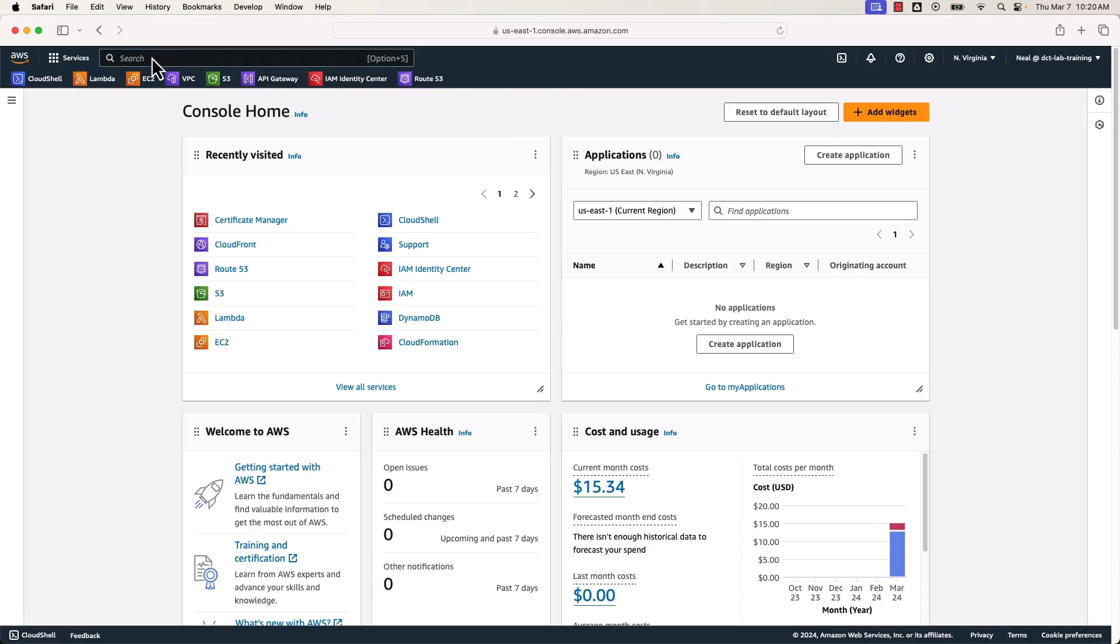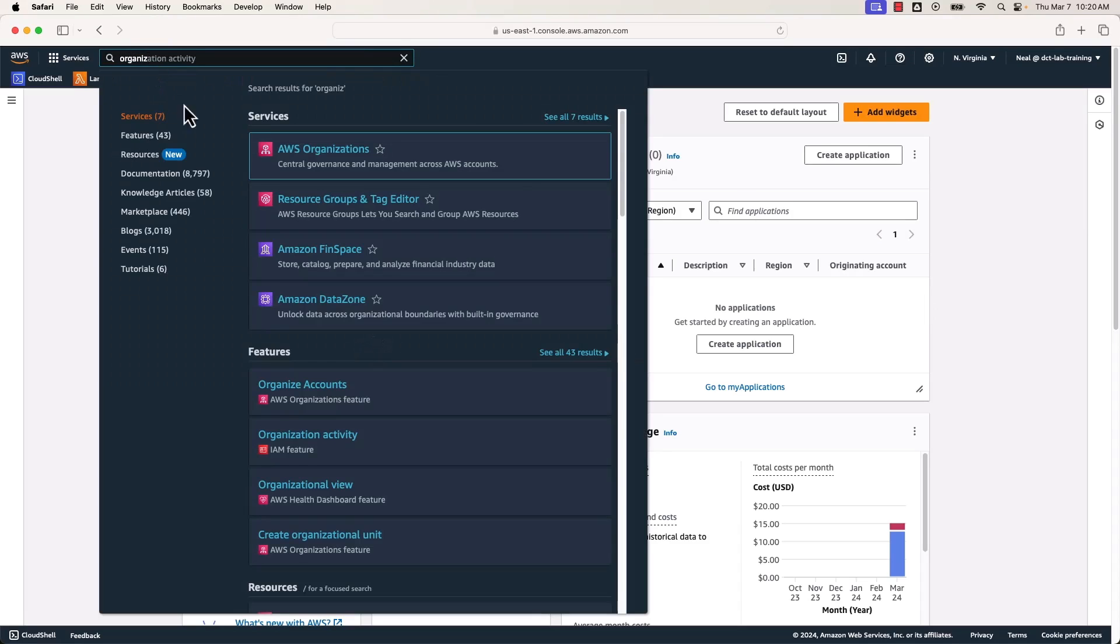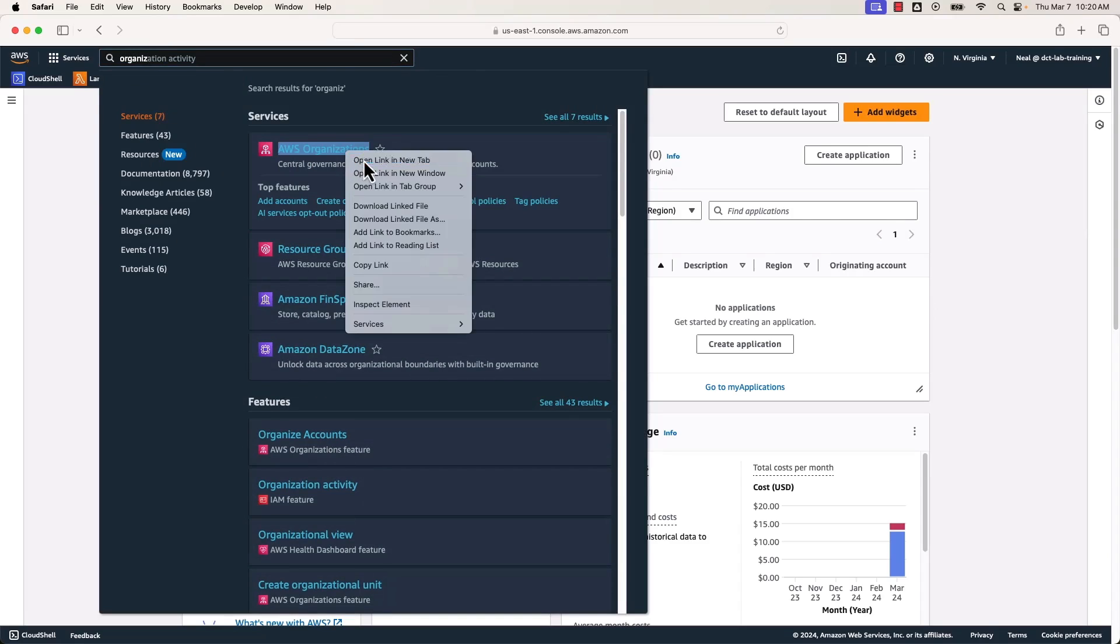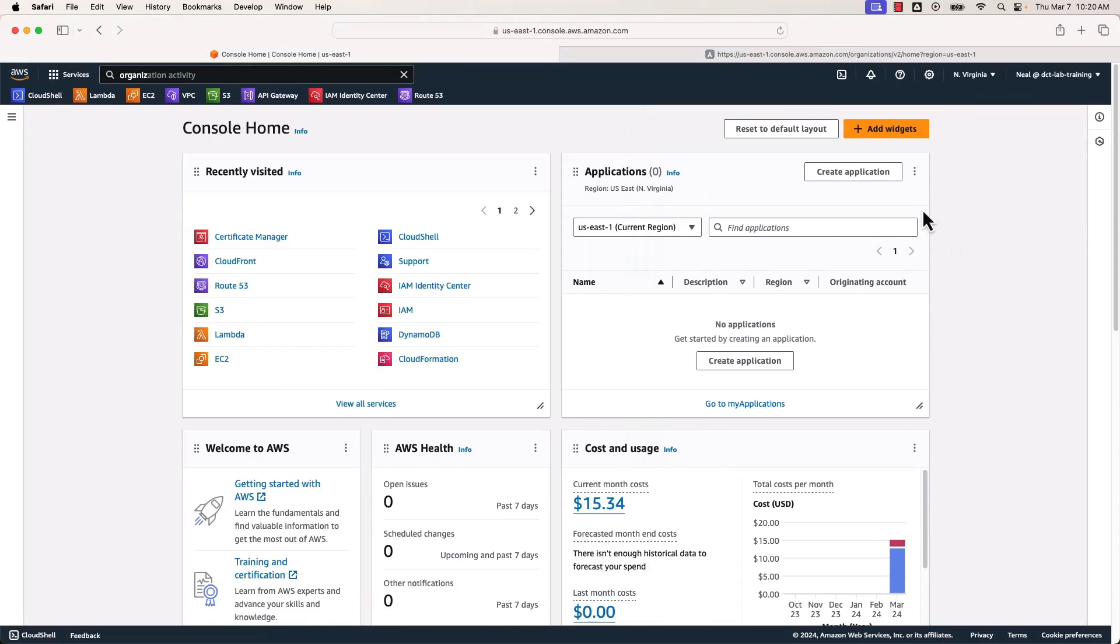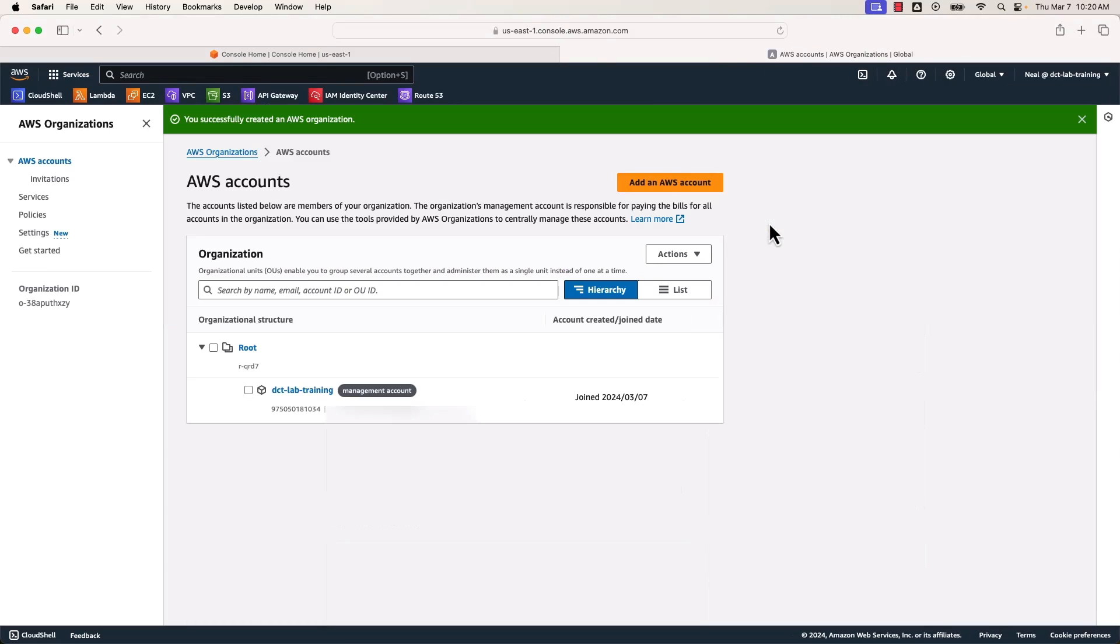Okay, so I'm in the console. First thing to do is head over to AWS Organizations. Let's open that in a new tab. And here I simply need to create an organization. It's really super simple. That's actually it. That's all we need to do.